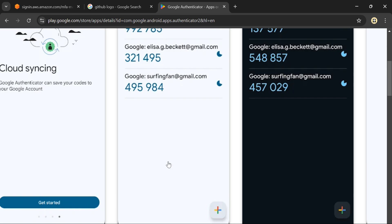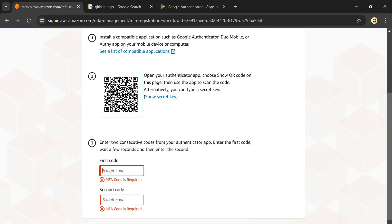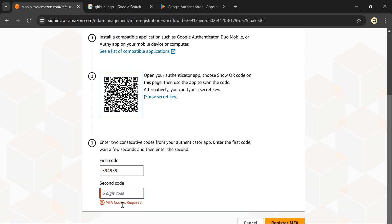I'll click scan QR code, then scan this code from my phone. It will generate 'Amazon Web Services my device' and give me a code - I can see 594939. I've entered that and will wait 30 seconds for it to generate another code.